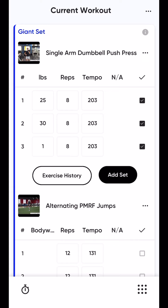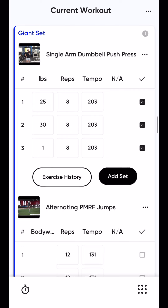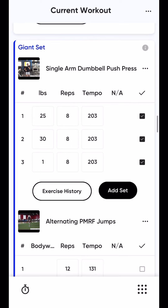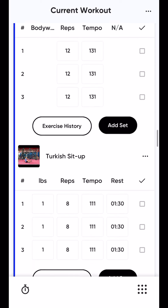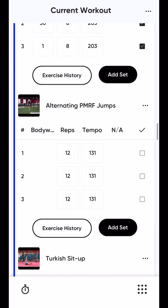So we have pounds here. You have different columns: reps, tempo — I'm going to have a separate video on that. This is all within a giant set. If you see that, there's a note right there — a giant set — that means you do everything back to back.